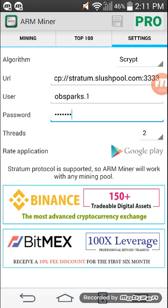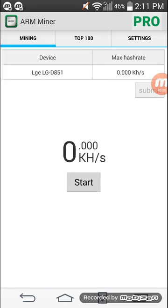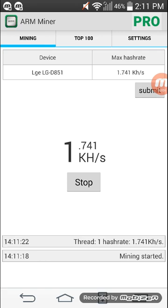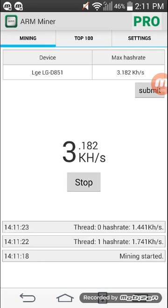Now we are done and we will save the settings. The settings are saved — we can go to the mining tab and start mining. You can see the mining has started, and in the table above you can see it is recording the maximum hash rate for my device, that is the LG T851 G3, and it is giving 3.182 kilohash per second.